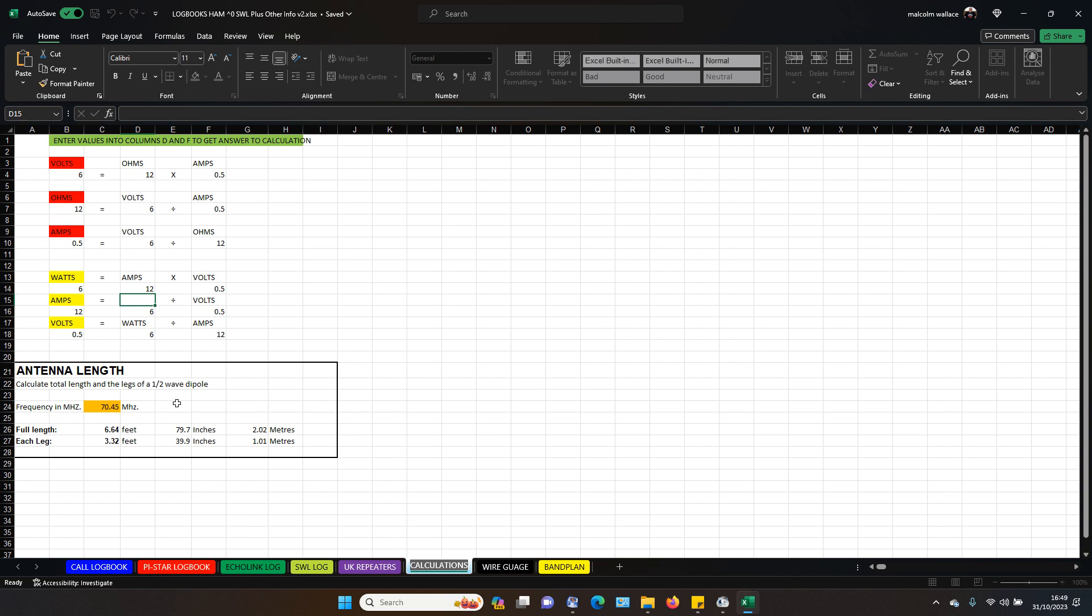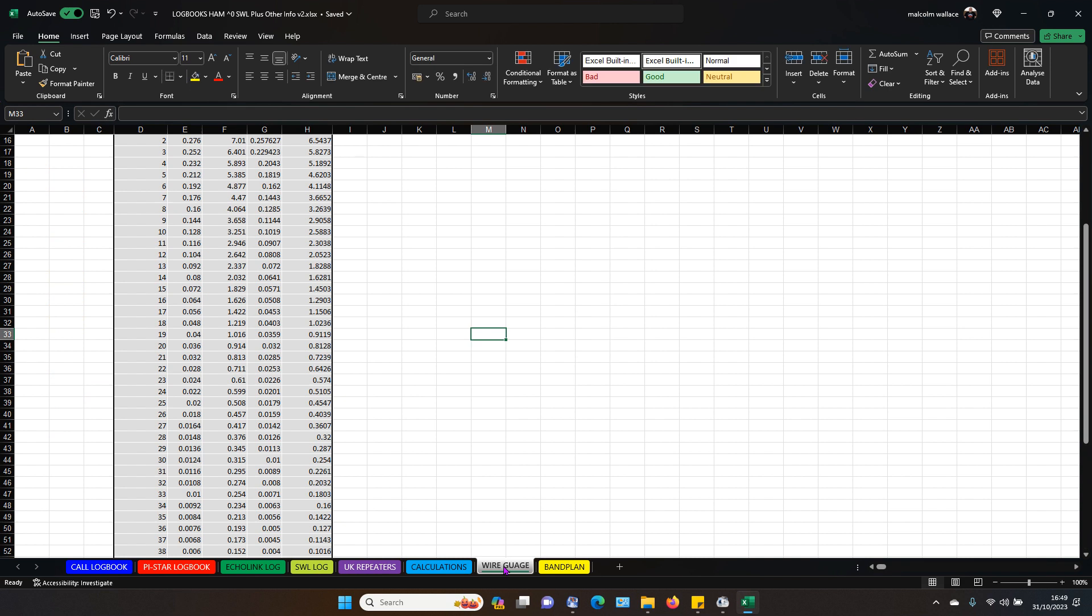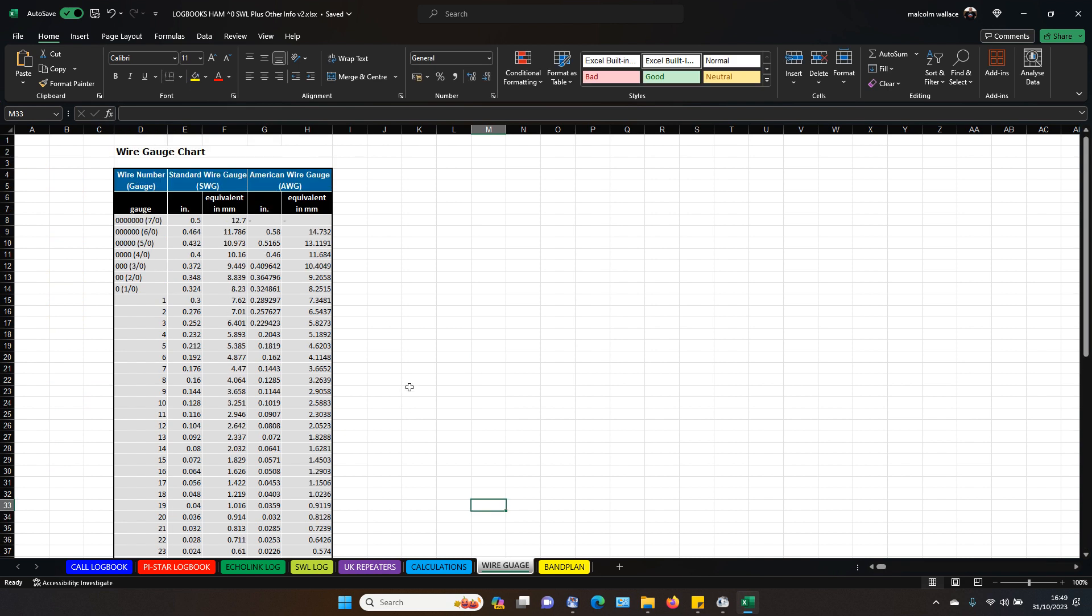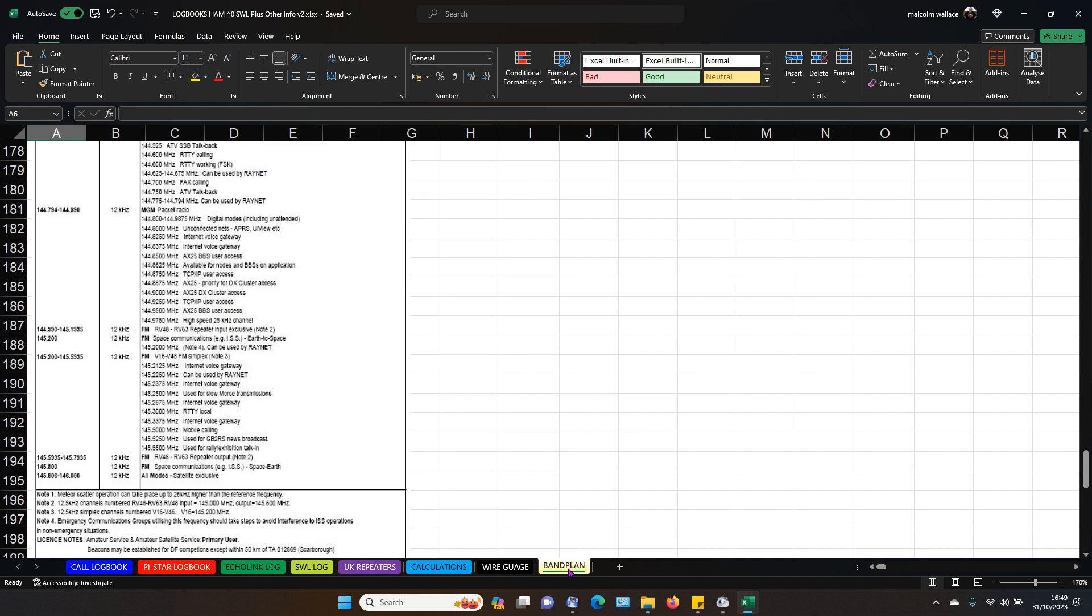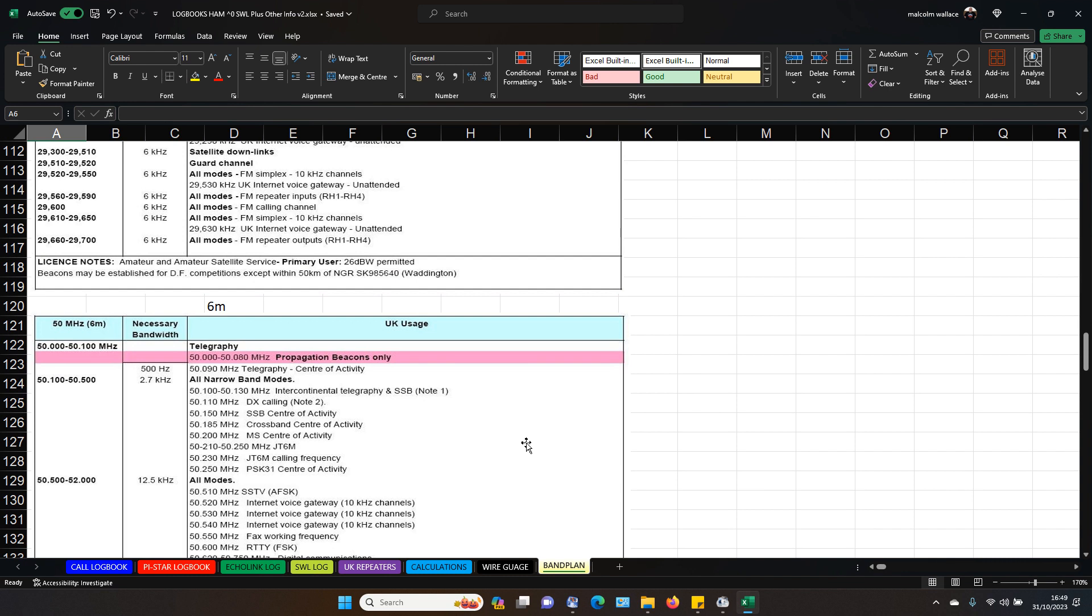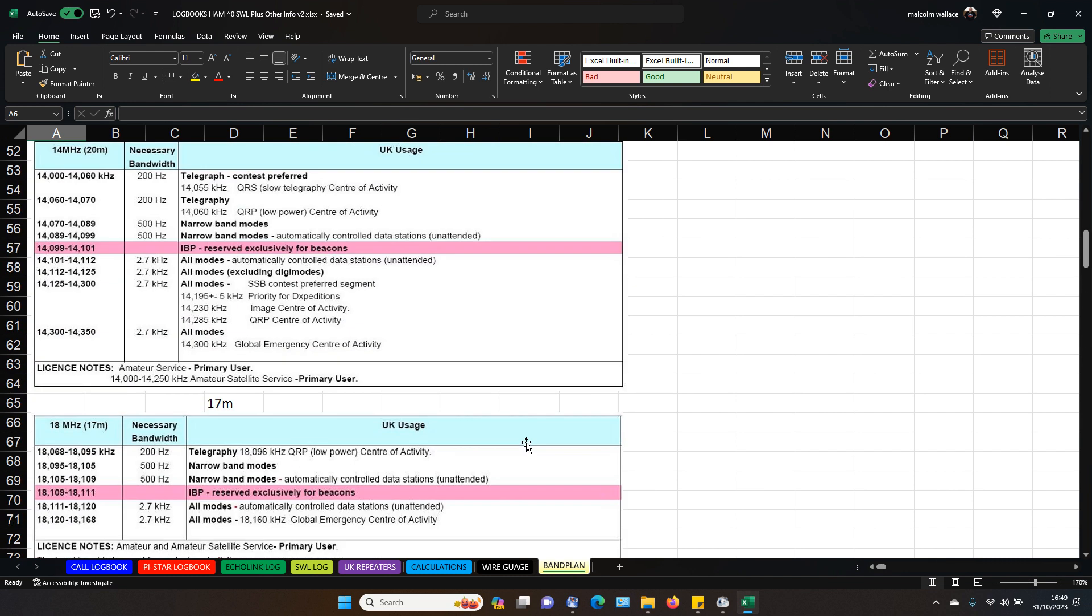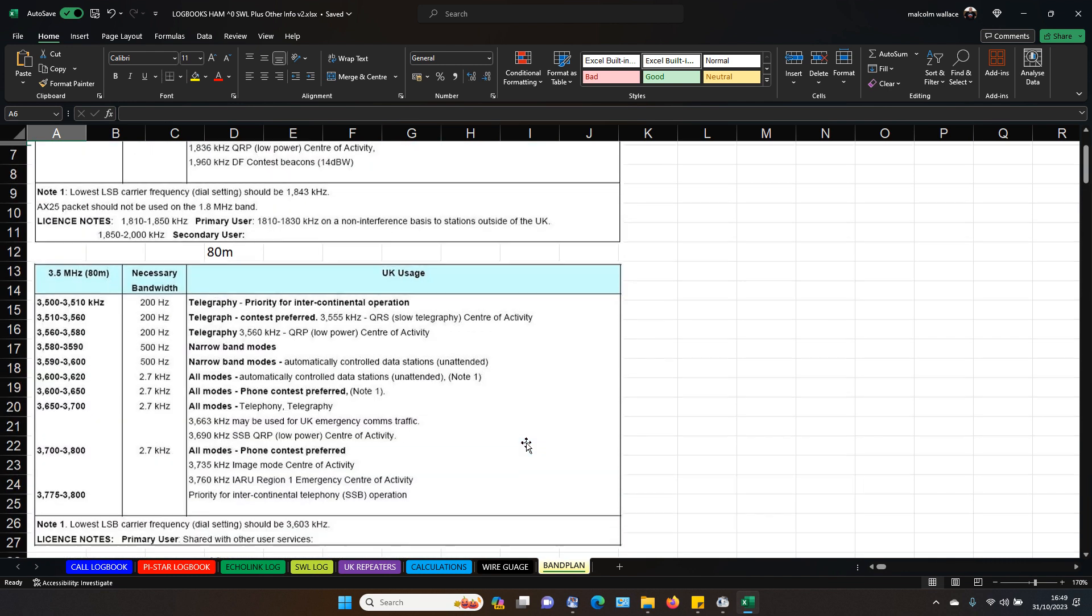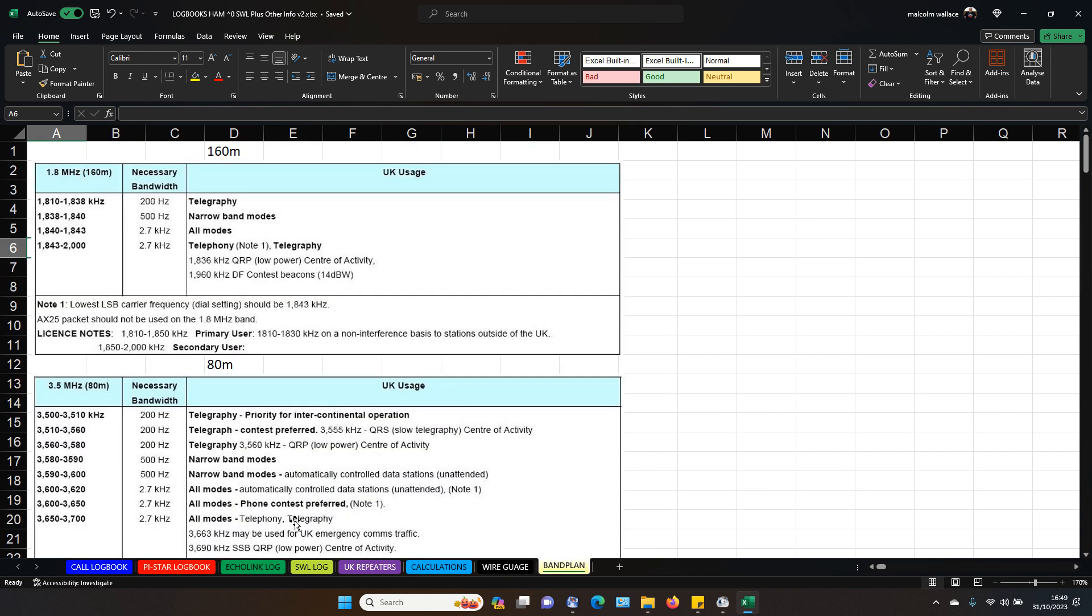And if you want to make an antenna. There you go. So then you've got your wire gauges if you need them. And your band plans for UK, et cetera, et cetera.